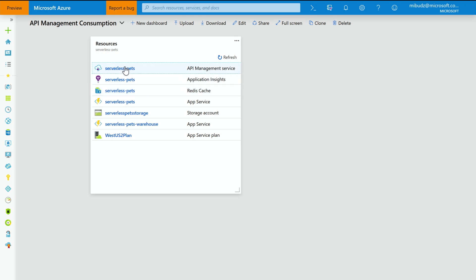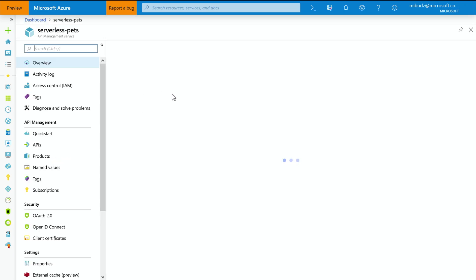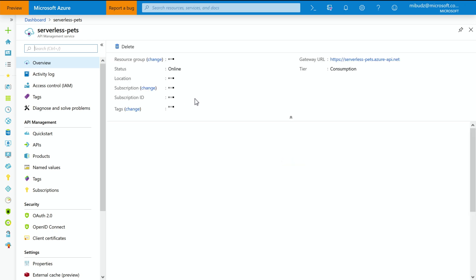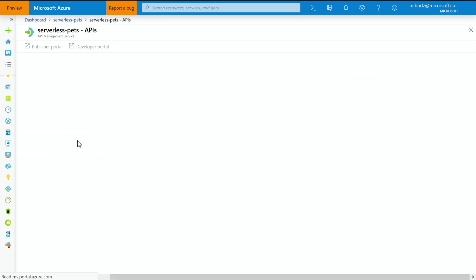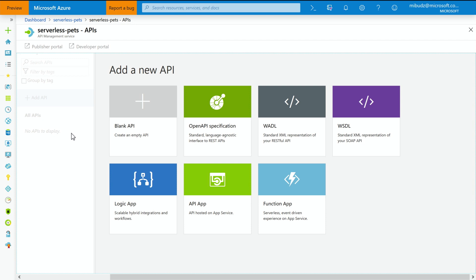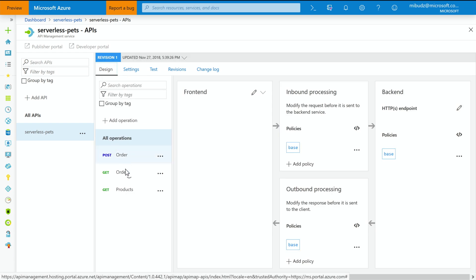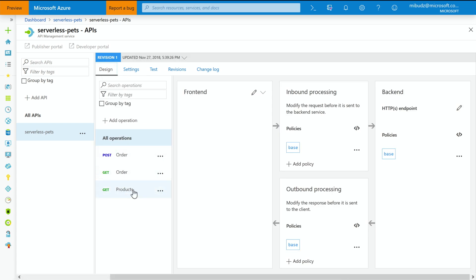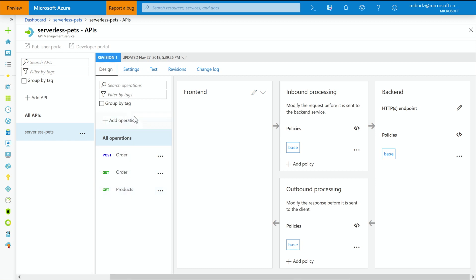So let's take a look at my API Management Instance. As you can see, it runs on the consumption tier. So the latest and the greatest for serverless architectures. When I go to my APIs, I have already imported one of my function app into one of the APIs called Serverless Pets. It has a couple of methods, API methods in it, like order and products, as you could see in the previous architecture slide.